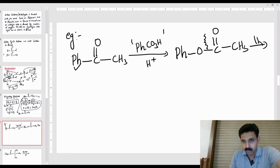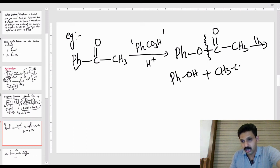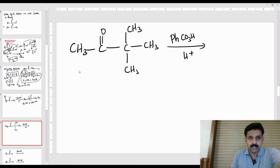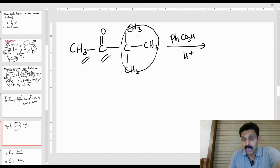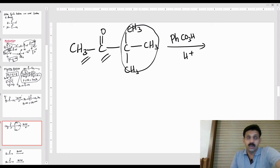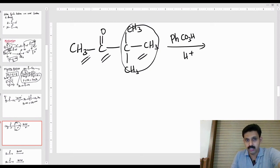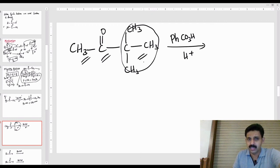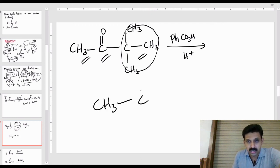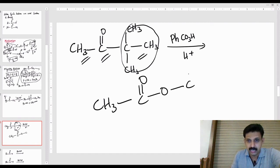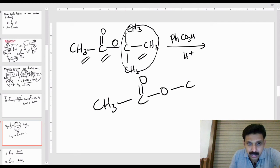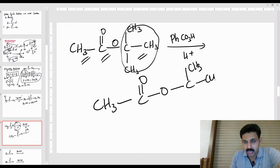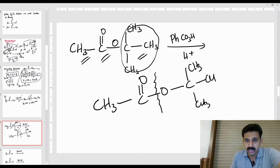So the final answer after hydrolysis — Ph-O-C(=O)-CH3 gives Ph-OCH3 (phenol) and CH3COH. For another example: CH3CO with a tertiary butyl group. The tertiary group has more migratory aptitude than secondary, which is more than primary. So the tertiary alkyl group migrates: O is inserted to give O-C(=O)-CH3 with the corresponding alcohol.